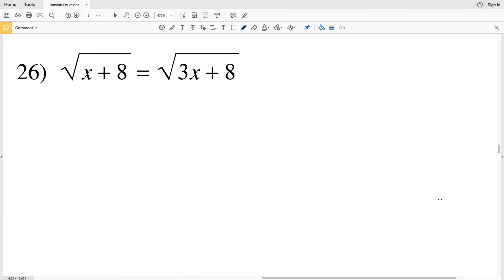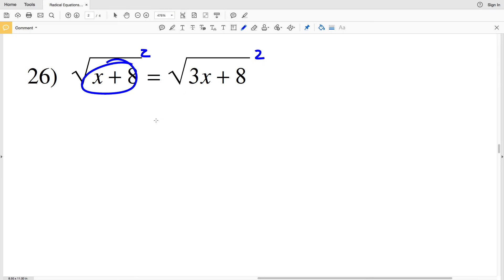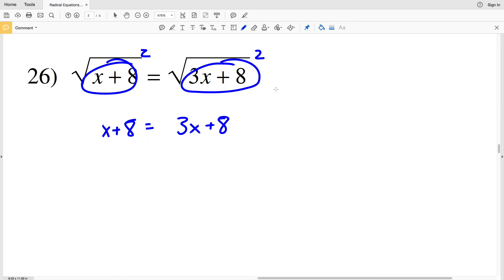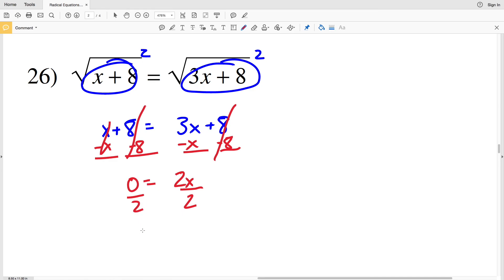The last problem, number 26: the square root of x plus 8 equals the square root of 3x plus 8. Square both sides to get x plus 8 on the left and 3x plus 8 on the right. Subtract 8 from both sides and subtract x from both sides. We're left with 0 on the left and 3x minus x equals 2x on the right, so 0 equals 2x. Divide by 2: 0 divided by any quantity is 0, so x equals 0 for number 26.